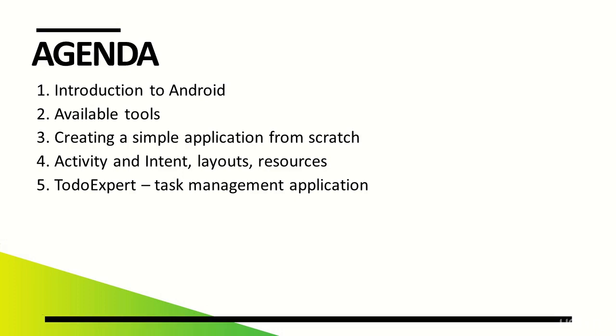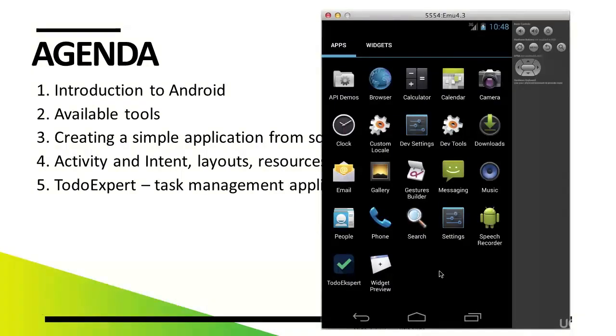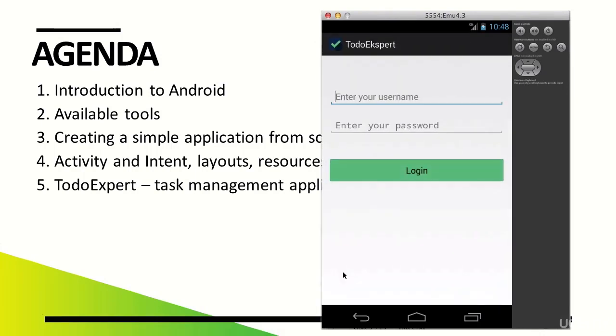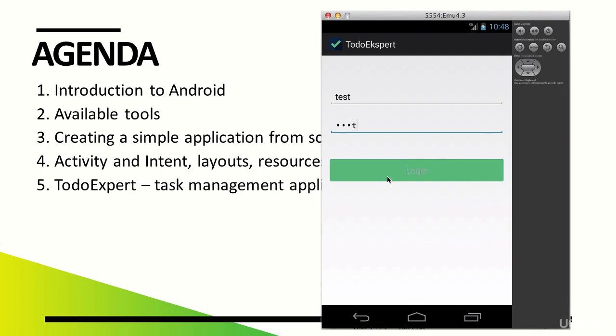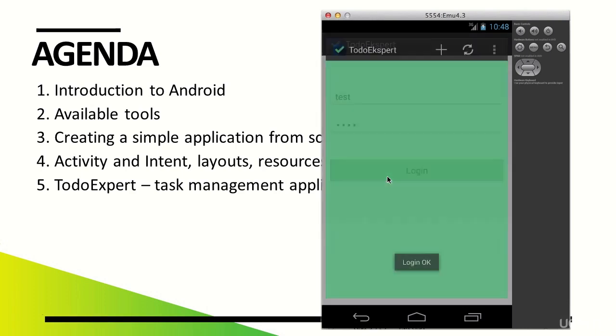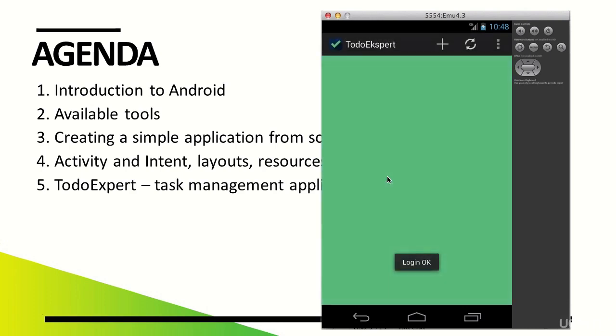Let's see what our application will look like in practice. Right after the launch, we are welcomed by the login screen. Login takes place on the server. After entering sample login information, there appears the main part of the application, the task list.